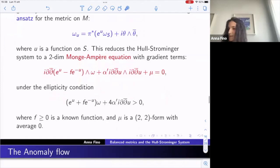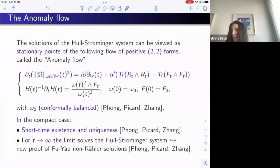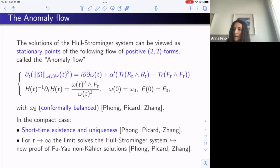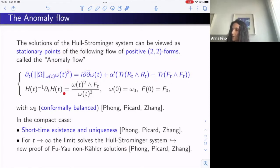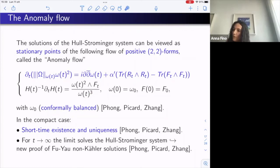A different proof of the Fu-Yau non-Kähler solution was given by Phong, Picard, and Zhang, showing that solutions of the Hull-Strominger system can be viewed as stationary points of what they call the anomaly flow — a coupled flow evolving omega and the metric H_t. They show the conformally balanced condition is preserved along the flow, and they establish short-time existence and uniqueness, giving a new proof of the Fu-Yau solution.